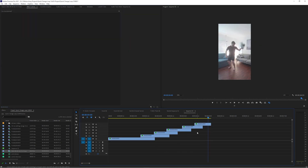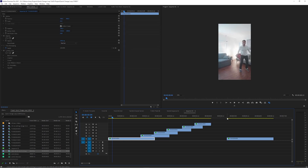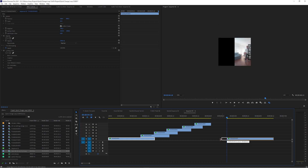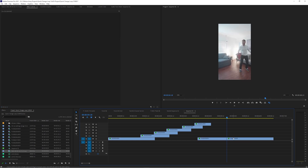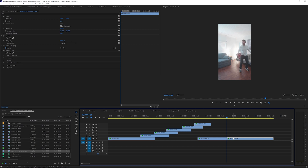To make it loop perfectly, take that very first clip, duplicate it, and bring it to the end by holding Alt or Option and clicking and dragging it over. Now take your playhead and place it at the very start of this new copied clip. Extend it backwards over top and then chop off the portion to the right of the playhead.